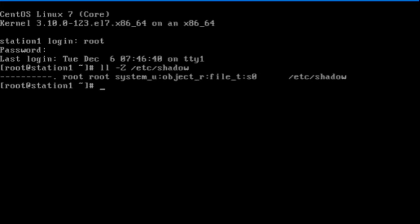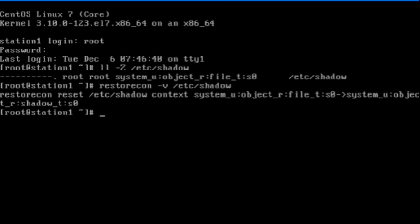I will use the restorecon command for this purpose to restore the default context that is predefined in the SELinux policy database. Done.